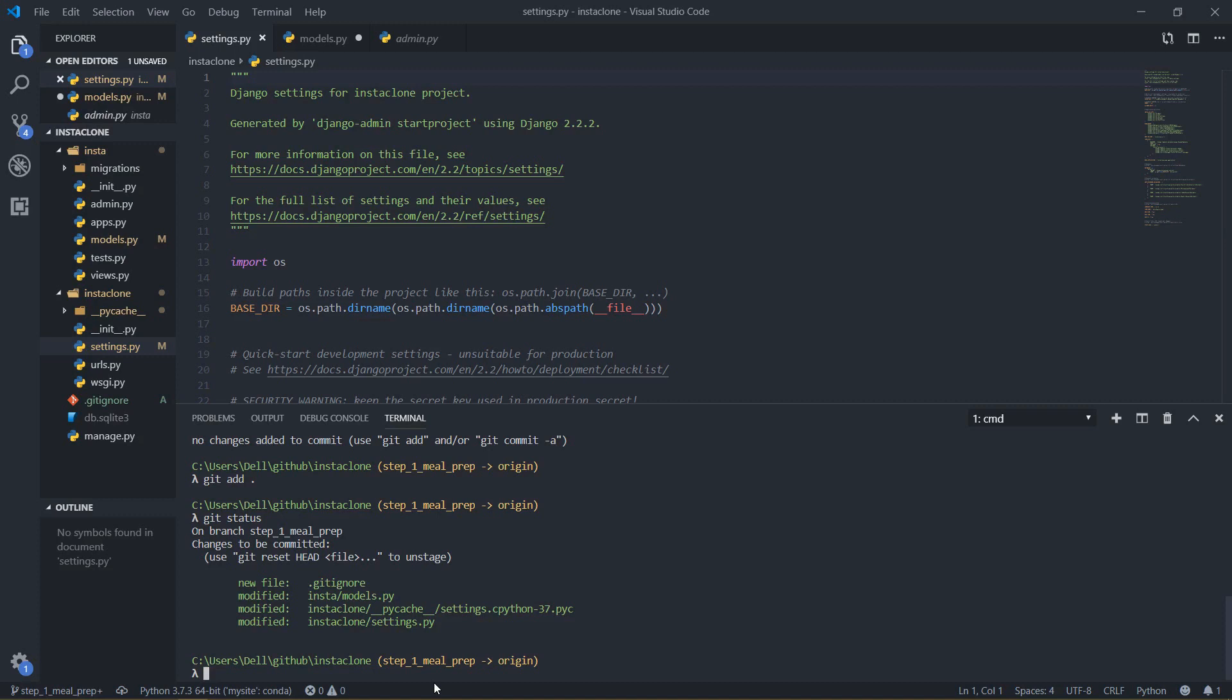And then after we add this we want to commit it, so we will do git commit and then I will add a message here minus m then we just type preparation or whatever like that, done.